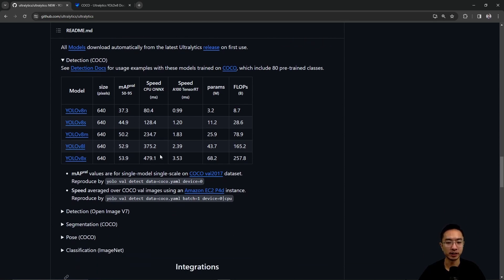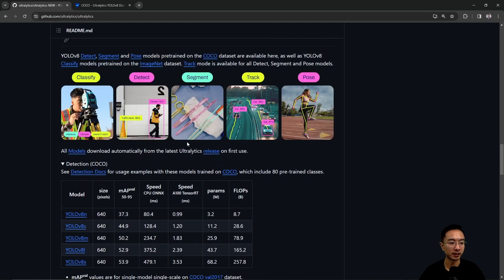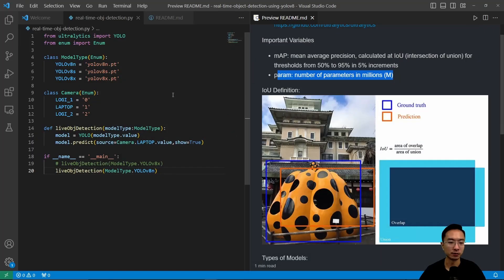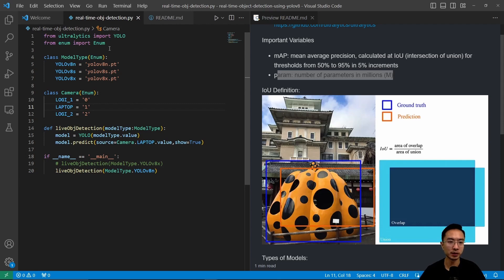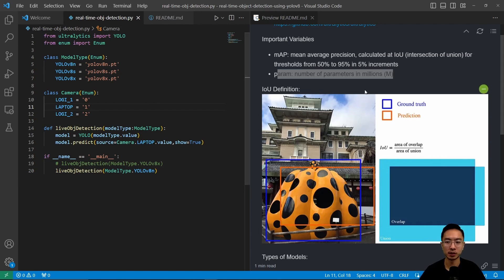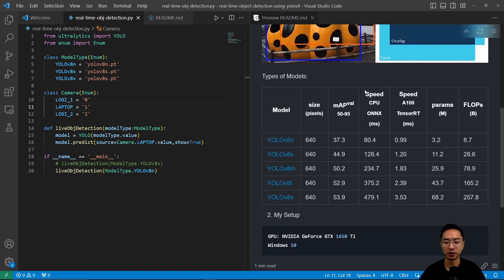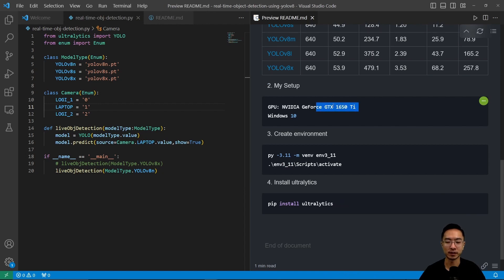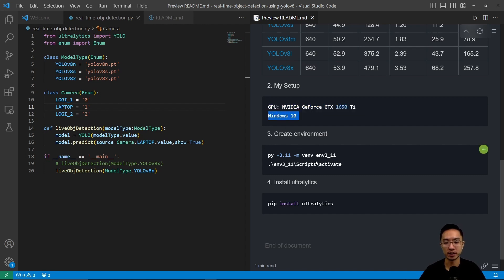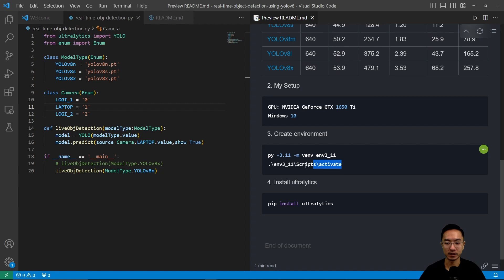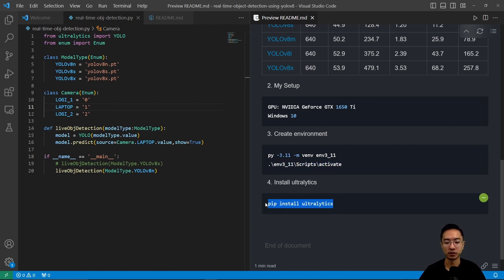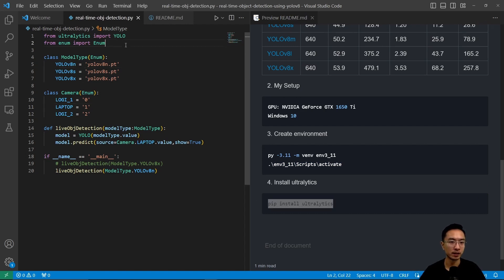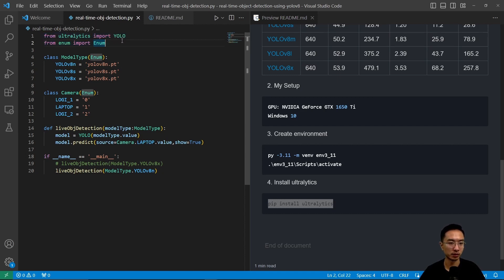Let's take a look at the coding involved to get this up and running. Looking at my repo here, it's pretty simple. My current setup is a GTX 1650 Ti, a pretty weak GPU running on Windows 10. I set up my virtual environment here using this command and activated it running in Python 3.11. All you need to do is pip install ultralytics, and you should have your whole environment up and running. Here's the simple script that I made. From ultralytics, import YOLO.